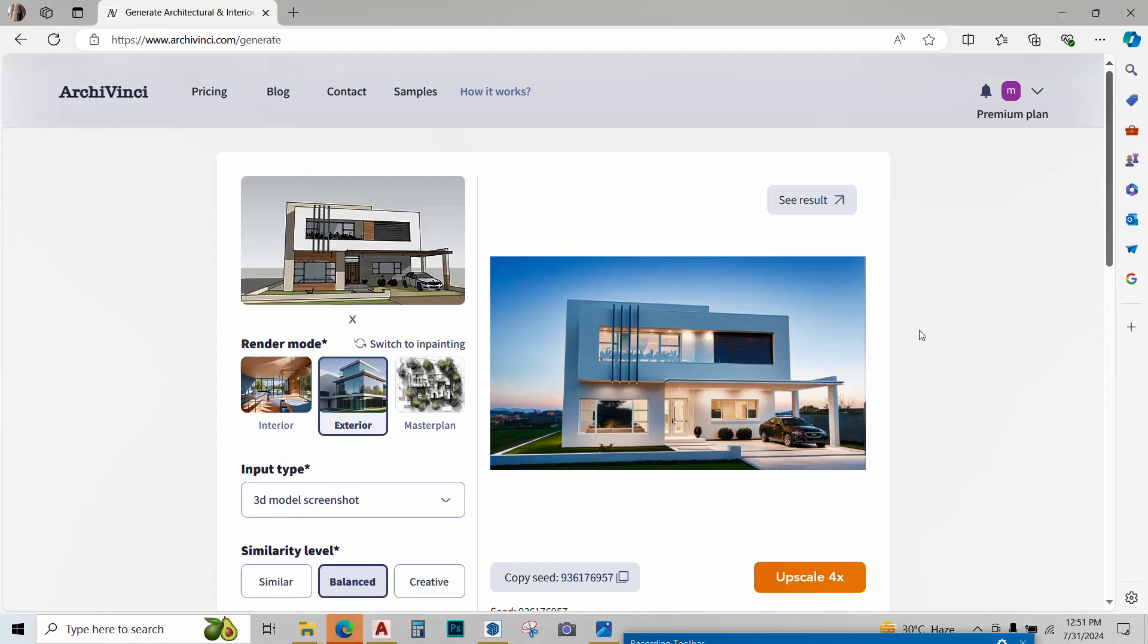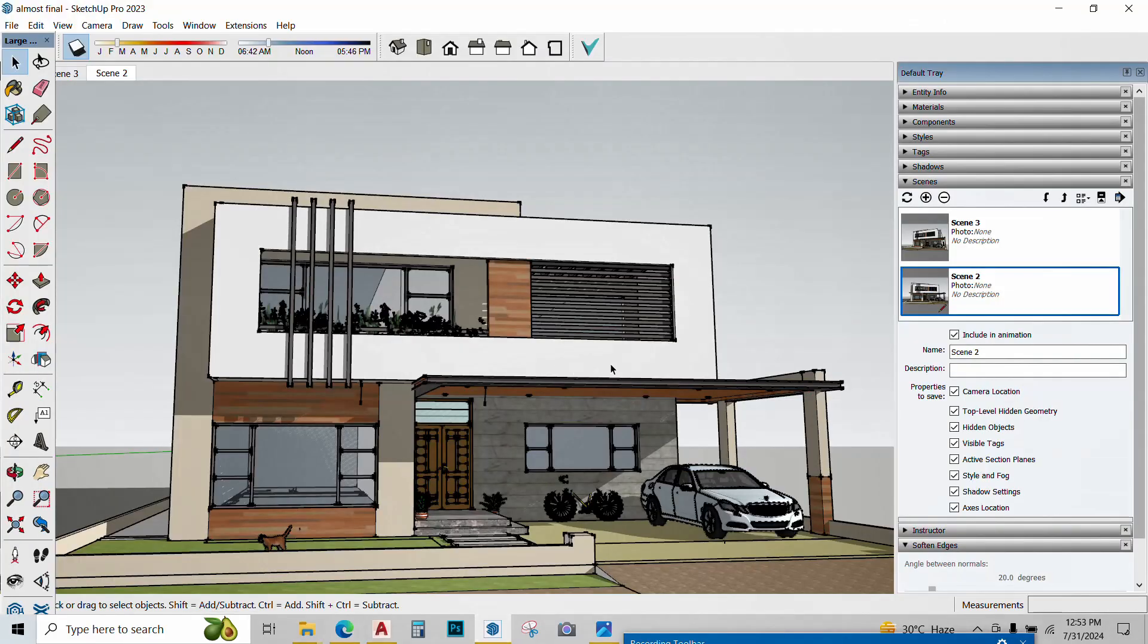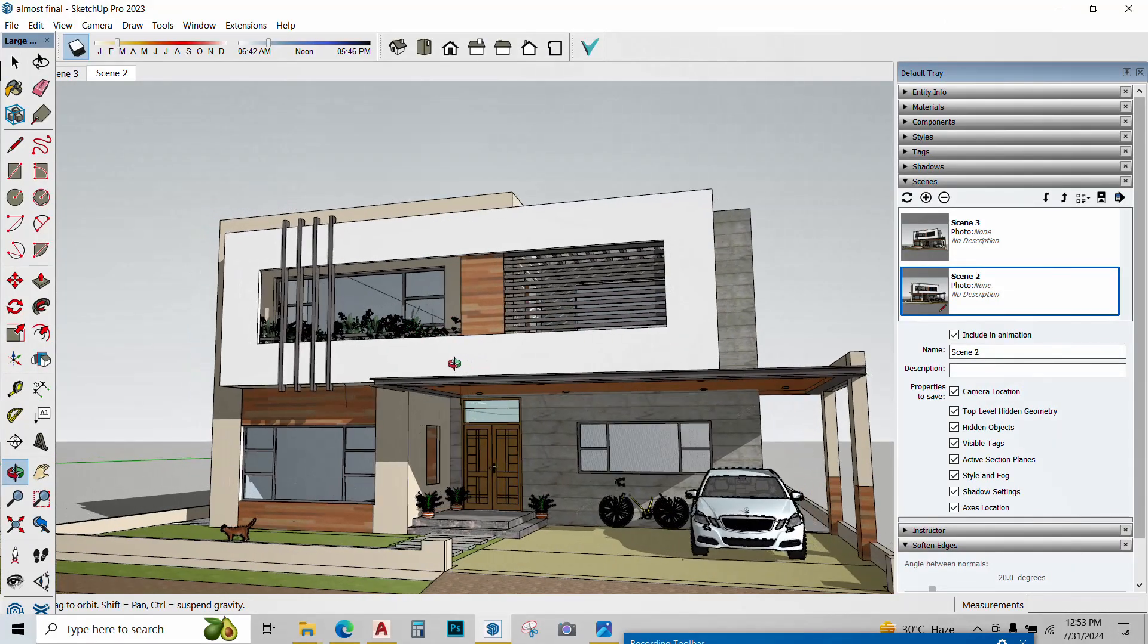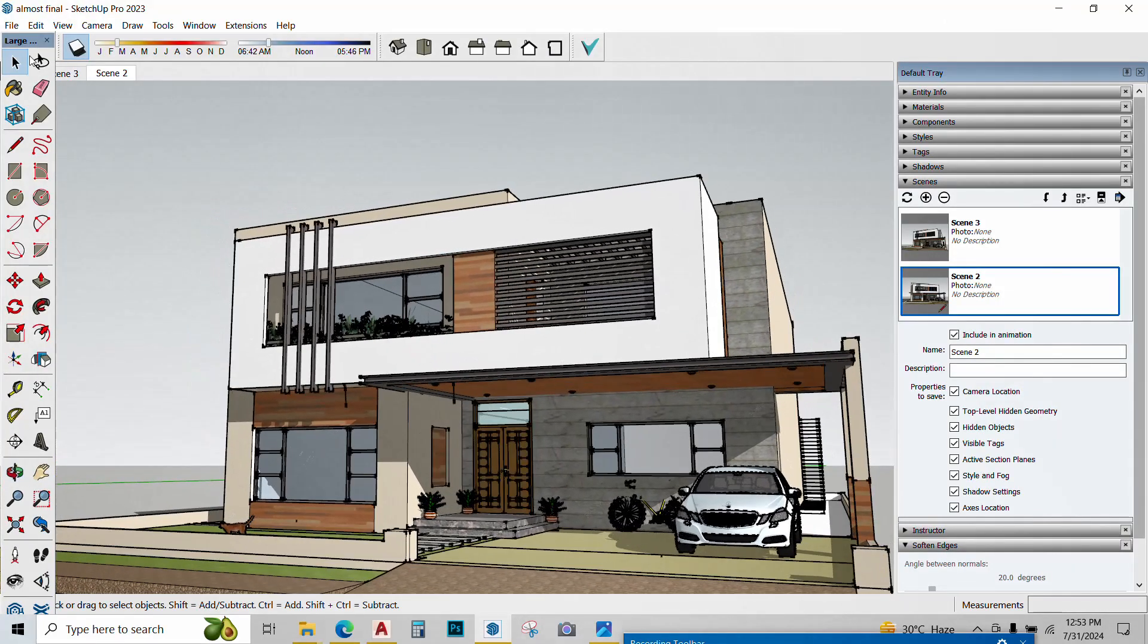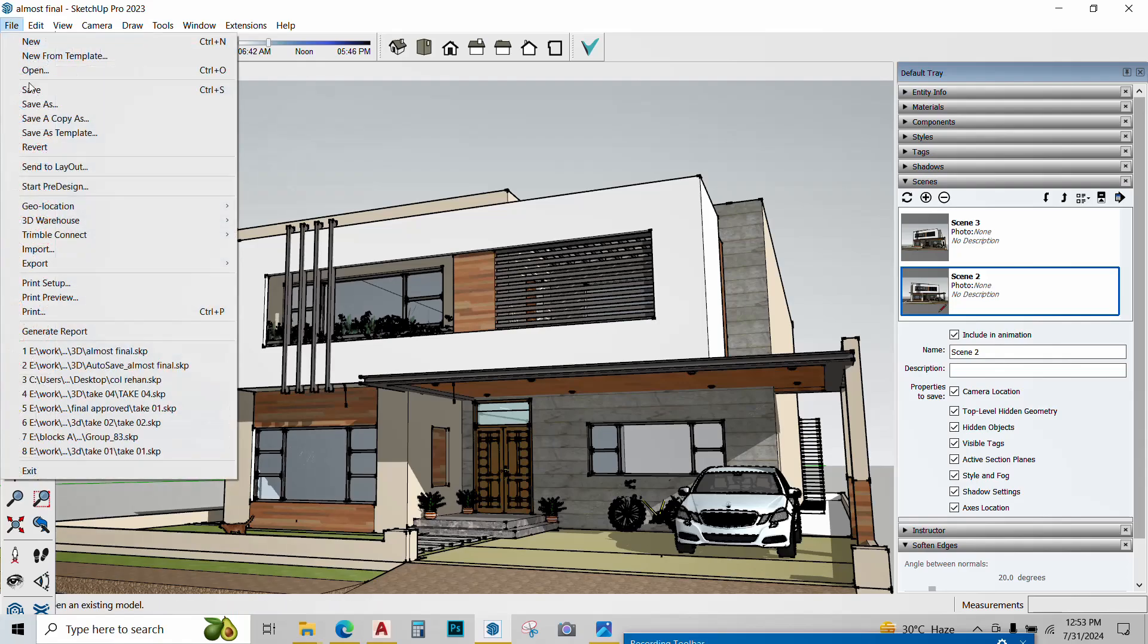Archivinci is processing the image and our render is ready. The result looks pretty nice. Now I want similar renders of different angles of this model. So I'll go to my SketchUp model, create a different scene and take another screenshot of it.